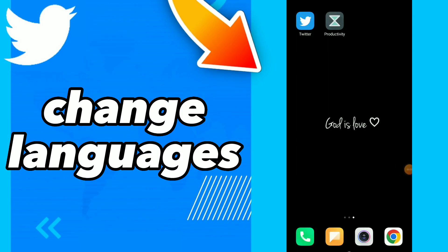How to change the language on Twitter. Hi guys, in this video we'll show you how to change the language on Twitter.